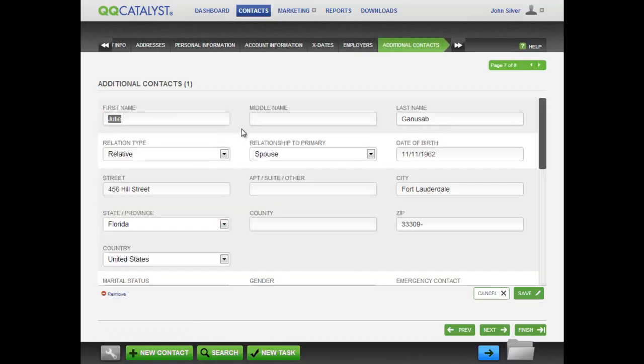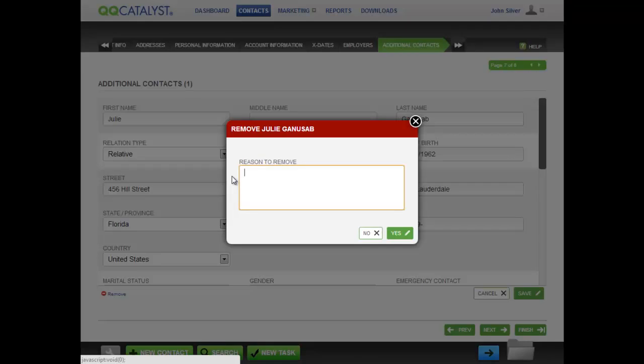In the additional contact section, once you have added a contact and saved it, you can edit it or remove it.